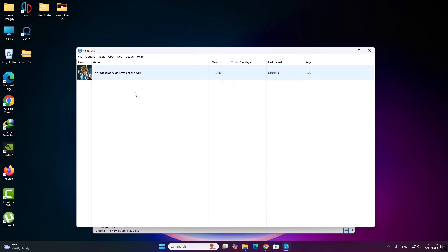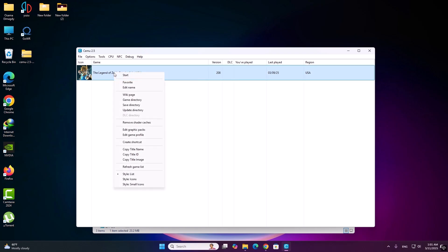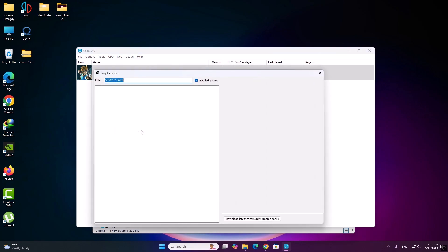Now download the graphics packs. This one, this one, press here.